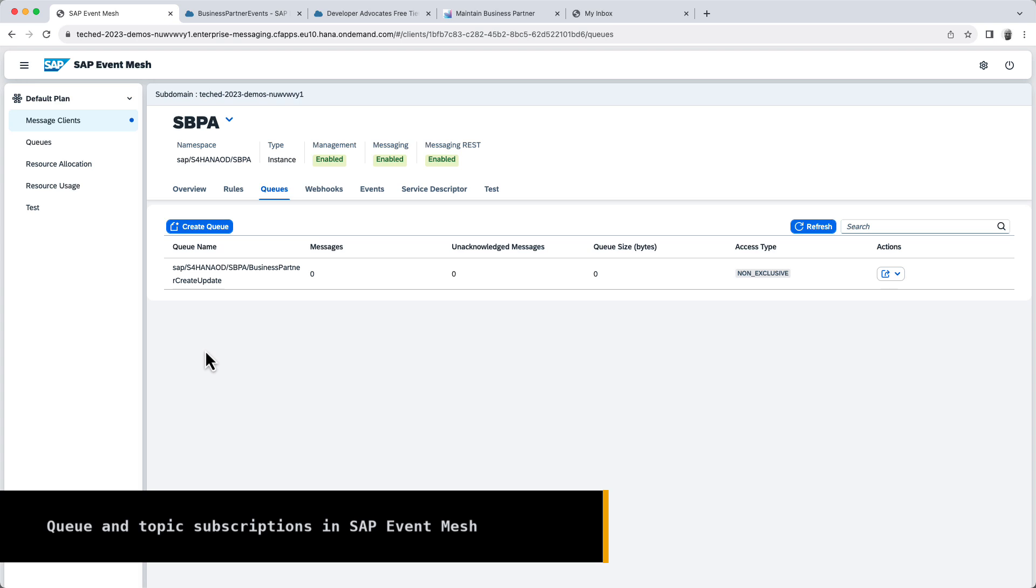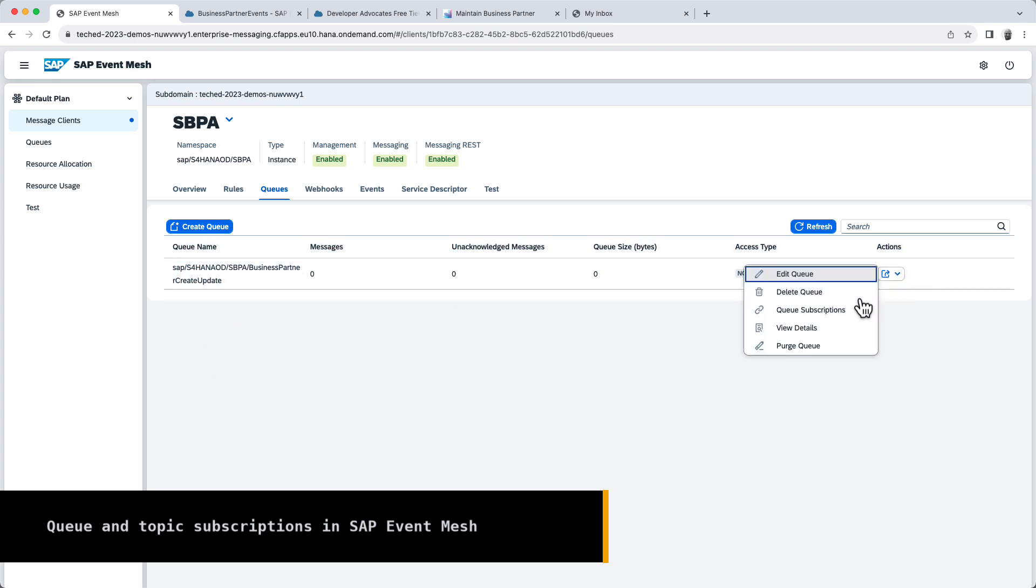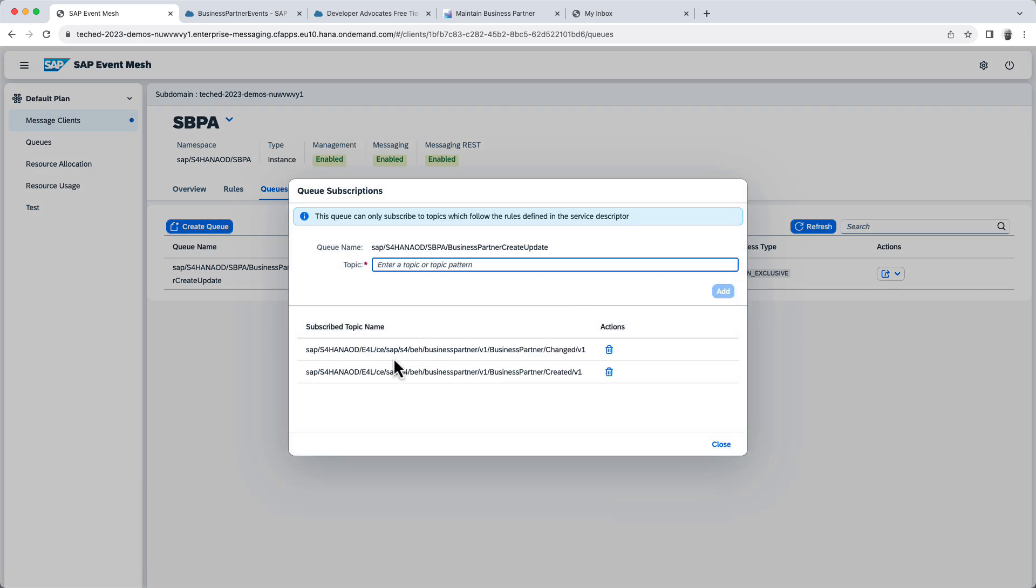In Event Mesh, we have created this queue which is subscribed to two topics. You can see here the subscriptions. We have a topic for business partner change and business partner created.